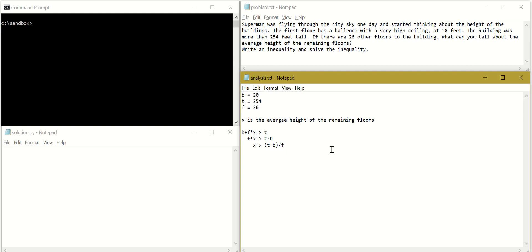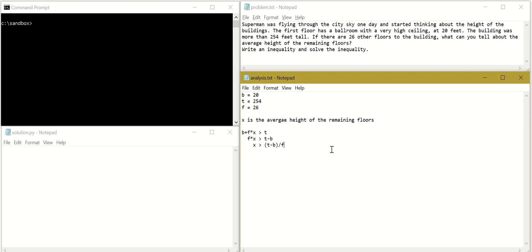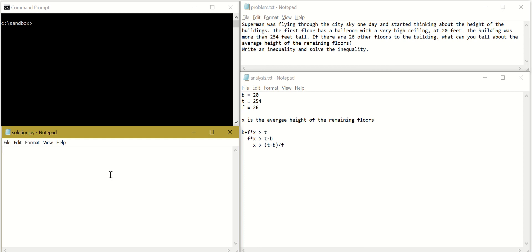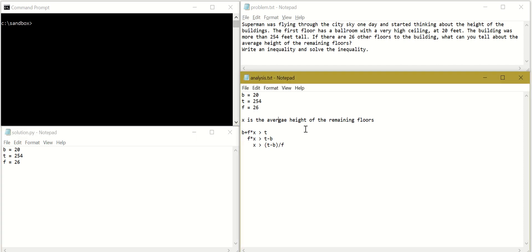So I will just save these notes. And let's start writing the code. We have B is equal to 20 in Python. T is equal to 254. F is equal to 26. We will write down our unknown.